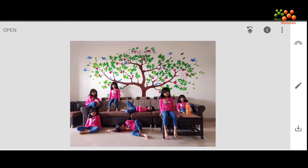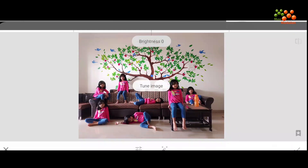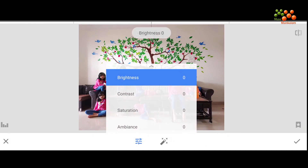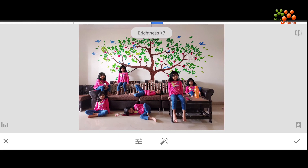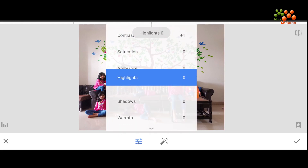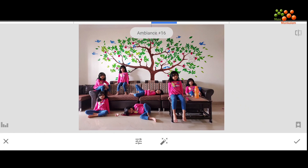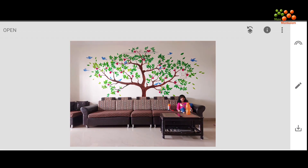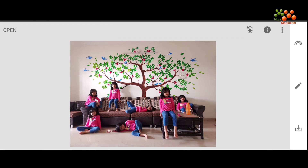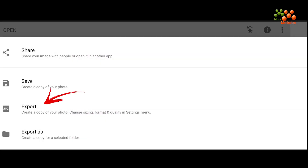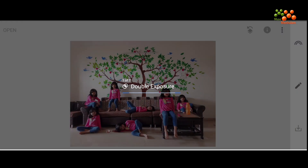Now we have added all the layers and got the picture. Now you want to adjust some properties to make it look better. I'm slightly increasing the contrast and other properties so it looks a bit better. I can adjust the shadows and warmth if needed. Once that's done, we are done with the picture.